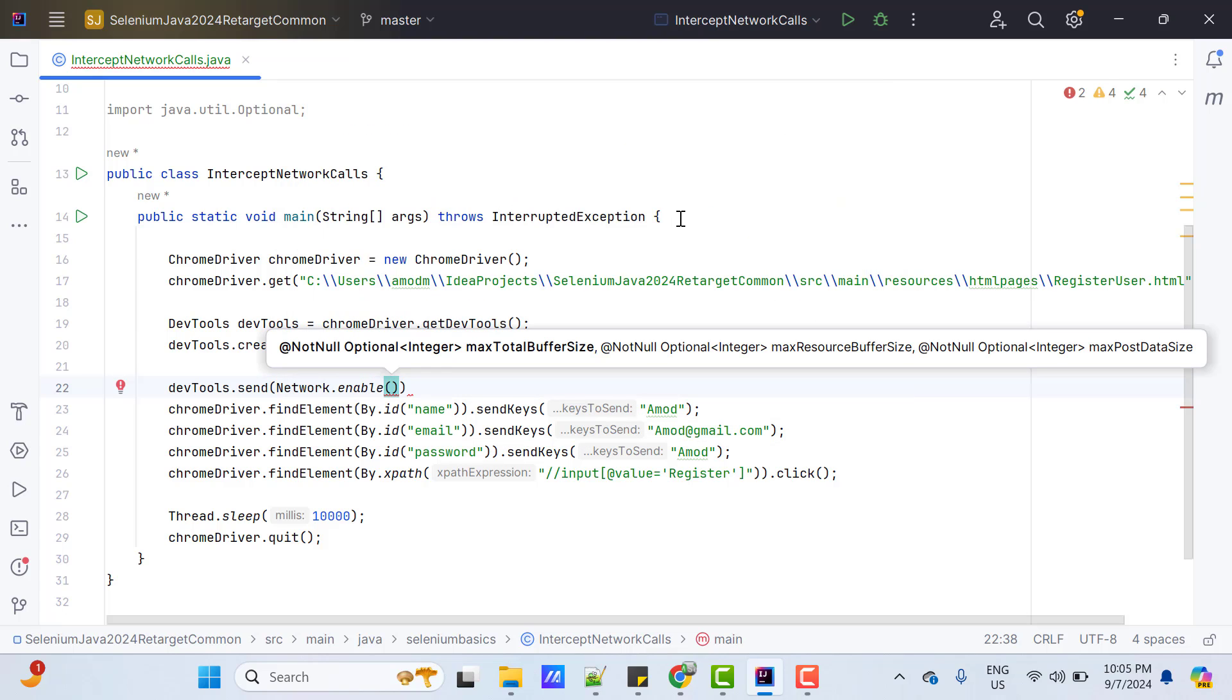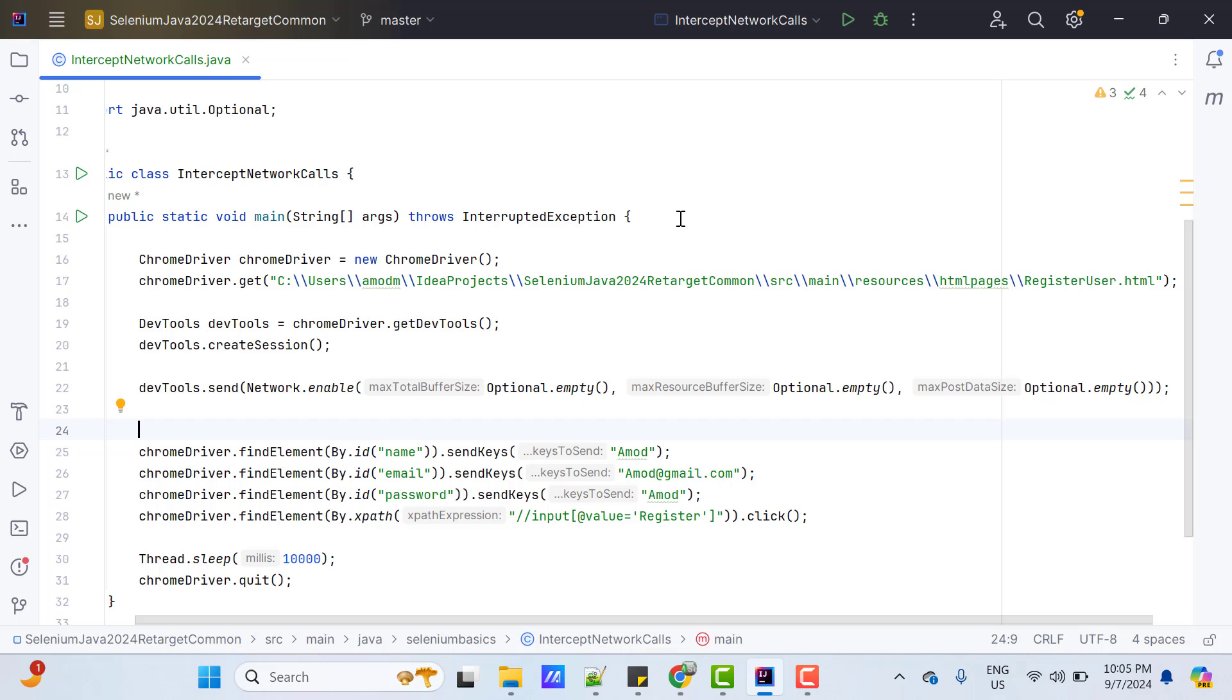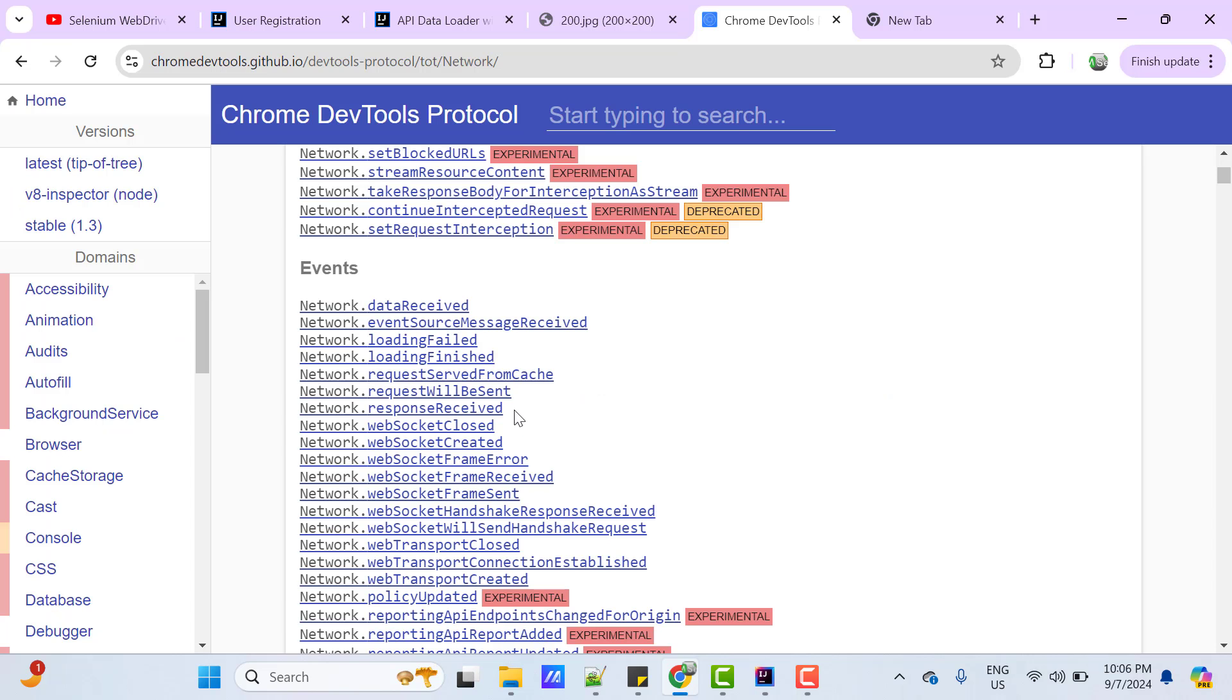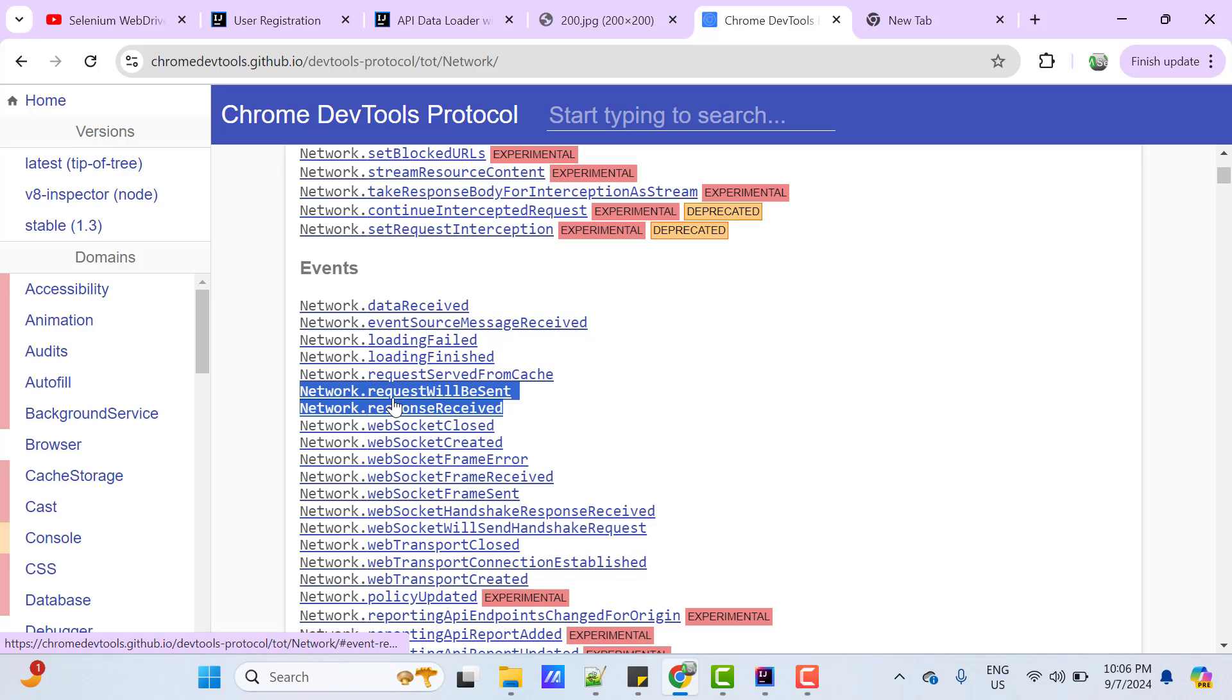enable and pass all the parameters optional. So, I am going to use optional.empty for all the parameters. So, that was the second step. I already explained these two events will be responsible to capture sent request and response.